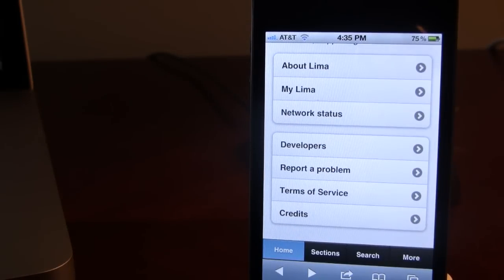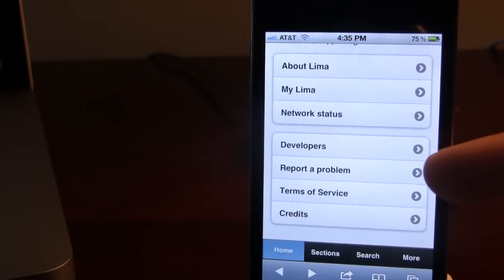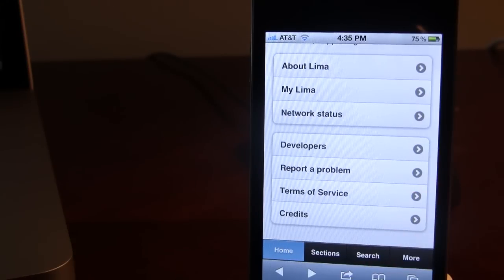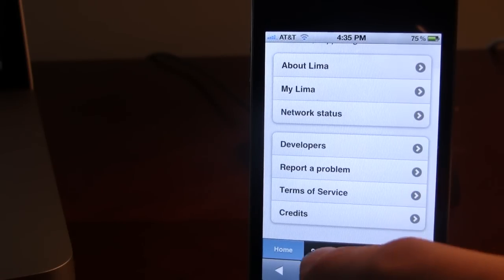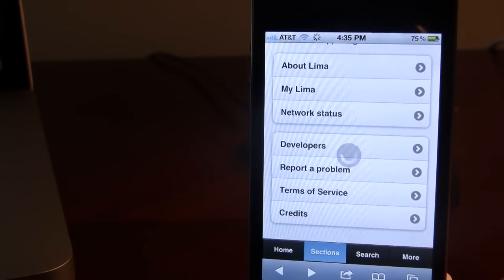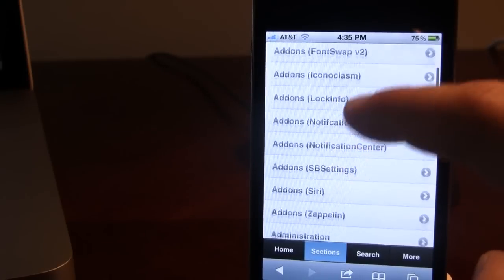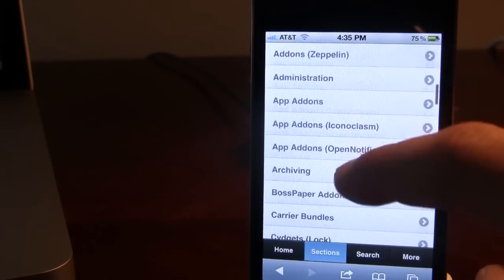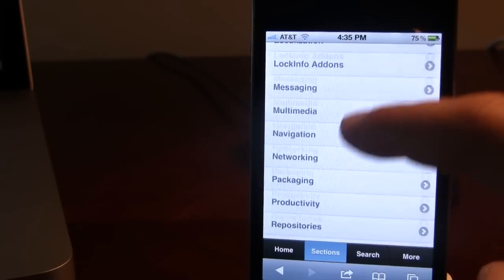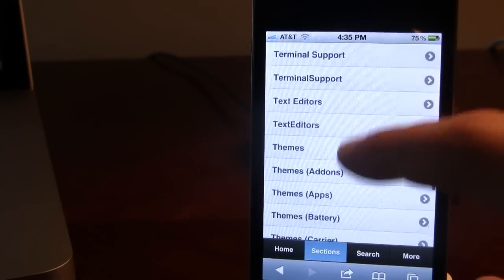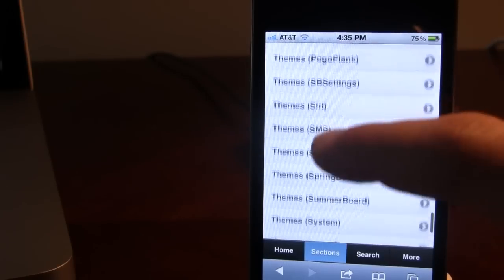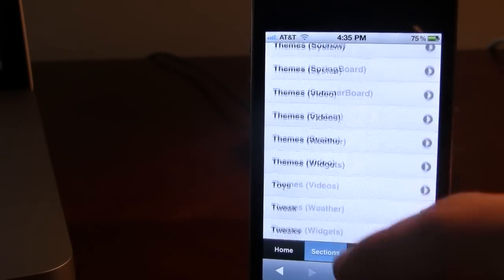Moving down we do have some more information such as the developers, if you have an issue, the terms of service, or the credits. At the bottom we have sections just like in the normal Cydia installer — you can browse the different sections including add-ons for boot logos, SB settings, fonts, games, packages, ringtones, all the way down to Cydia tweaks.